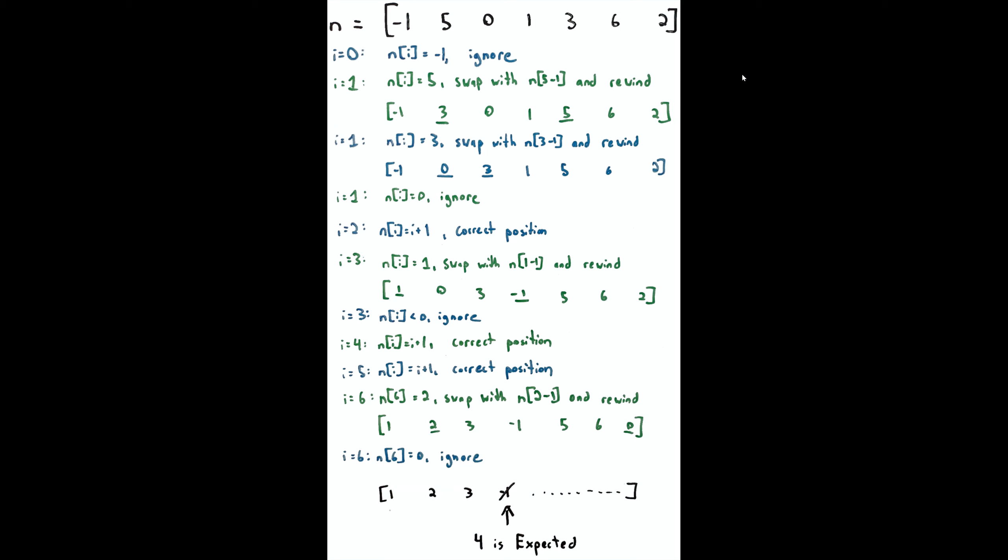We're going to swap items with the goal of partially ordering this so that 1 appears as the leftmost item, 2 appears right after 1, 3 appears right after 2, assuming all these elements are in the list. Let's start with the first line: i=0, nums[i]=-1. We're going to ignore that because it's less than 1.